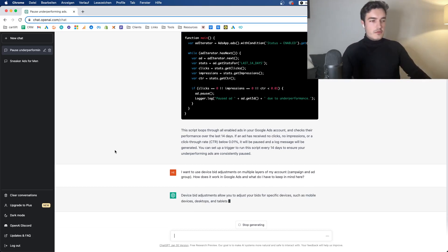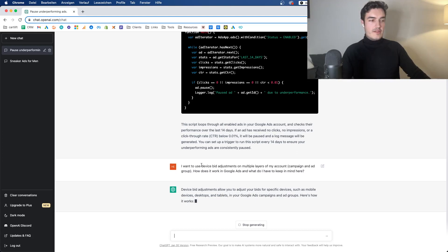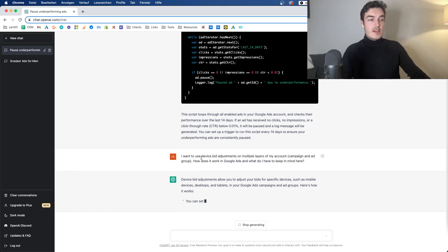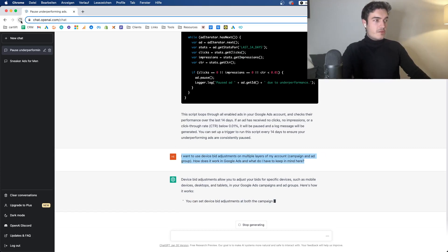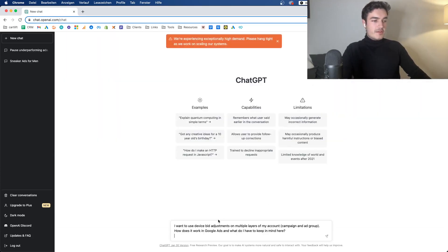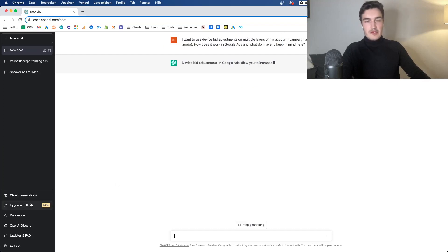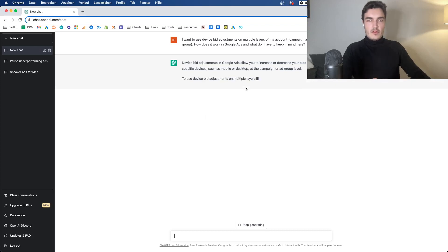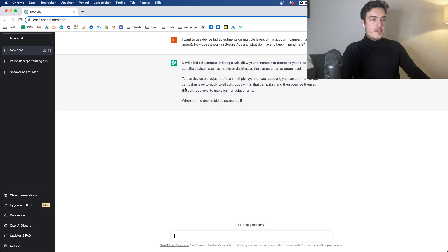And now it should. Now it's super slow. Actually, it has never been that slow for me. Device bid adjustments allow you to adjust your bids for specific devices such as mobile devices, desktops, and tablets. In your Google Ads campaigns and ad groups, here's how it works. Now let's refresh the page again because that's a bit too slow. And they're experiencing high demand again. But by the way, the plus upgrade is just $20 a month, which I think is super fair for full access and quicker responses and everything. So there we go. That looks a lot better.